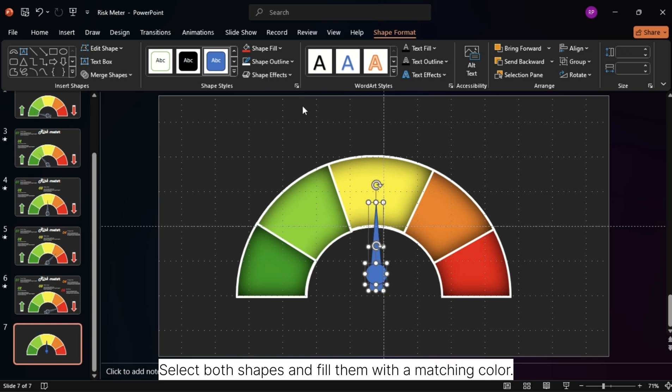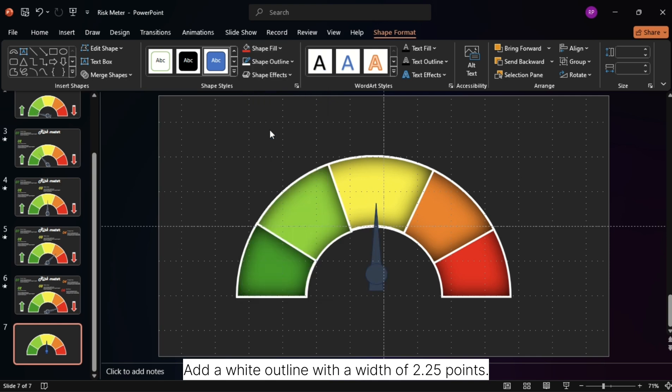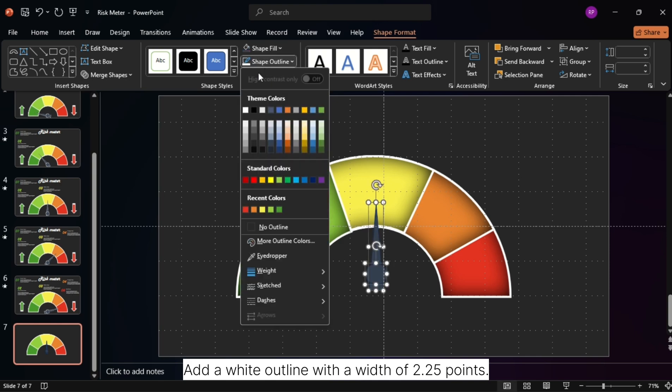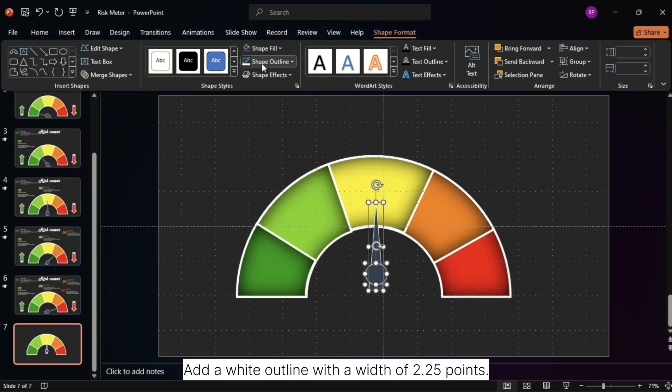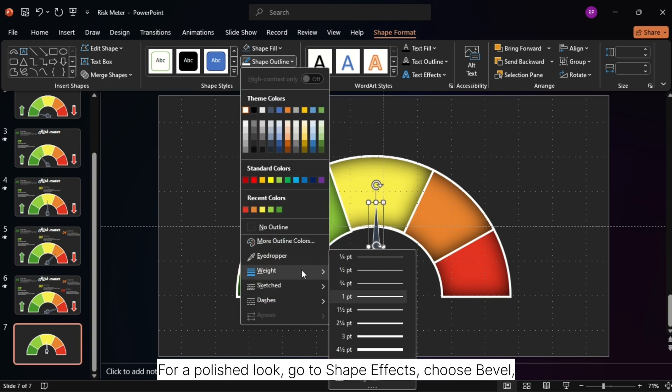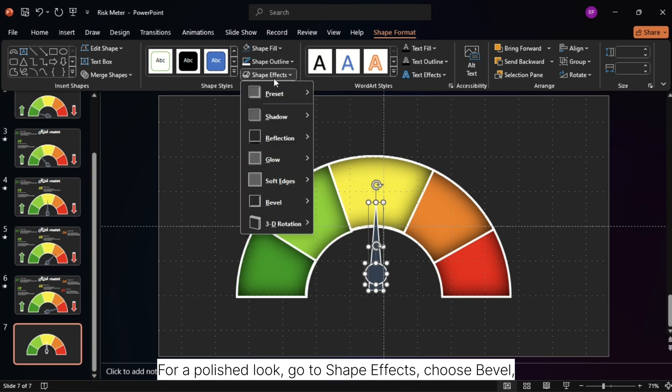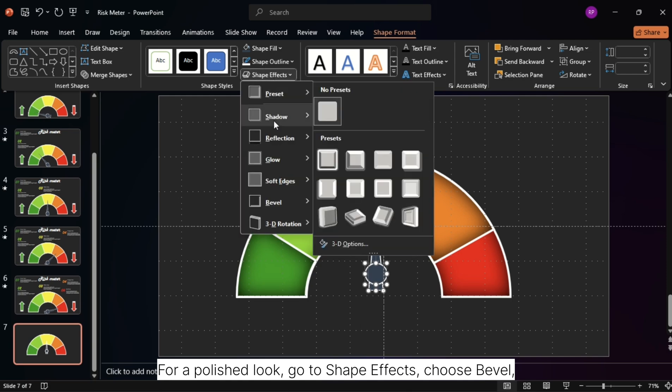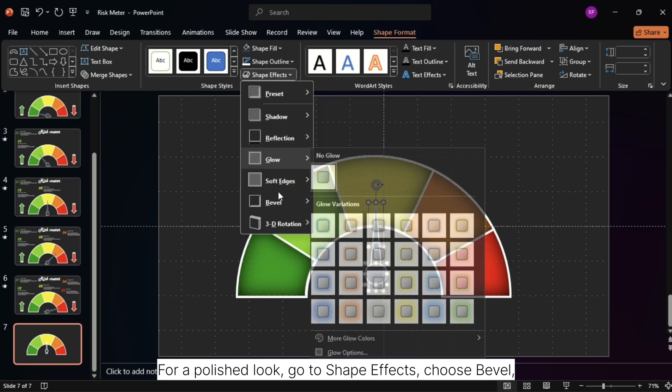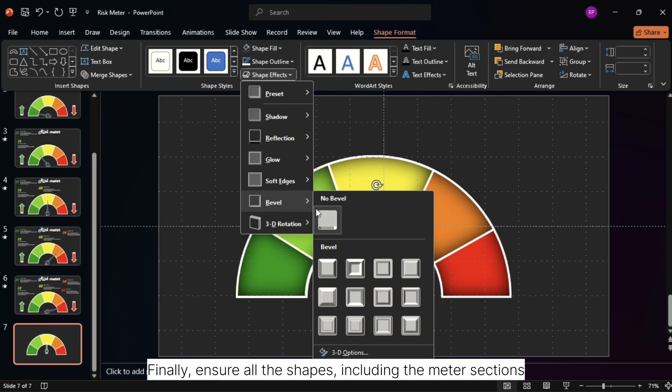Select both shapes and fill them with a matching color. Add a white outline with a width of 2.25 points. For a polished look, go to Shape Effects, choose Bevel, and apply the fourth preset.